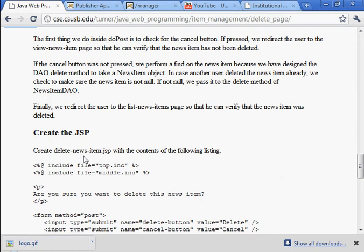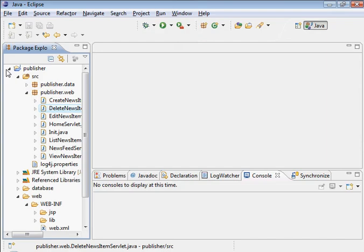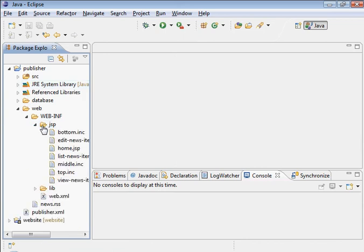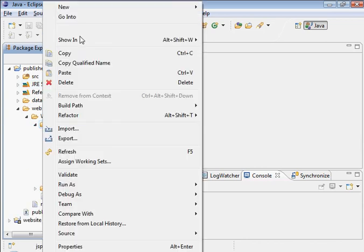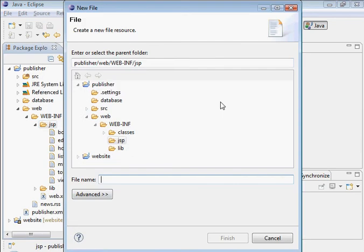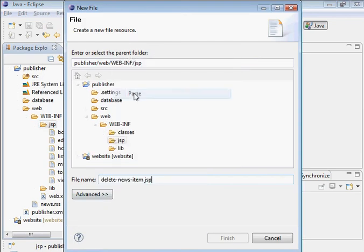And the JSP. Delete news item dot JSP. Copy the name so I don't have to type it out. Go ahead and create that. It's a file. And there it is.